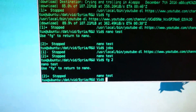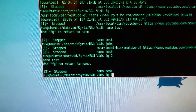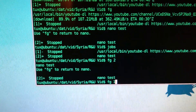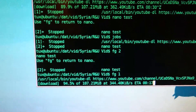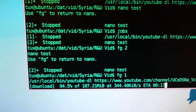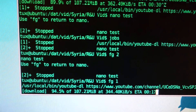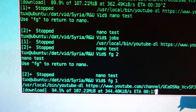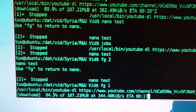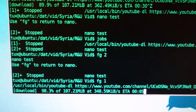And there we are again. FG1, that will bring the download forward, and it should continue just in a moment. There we go.